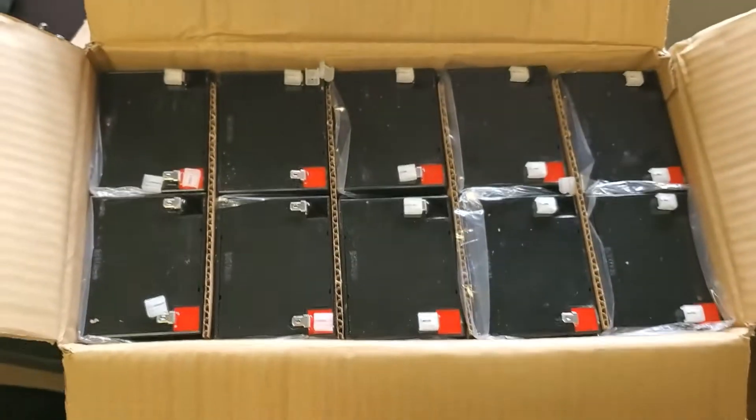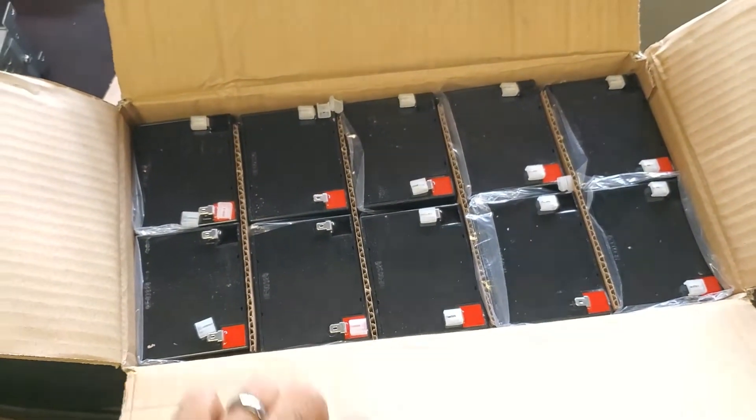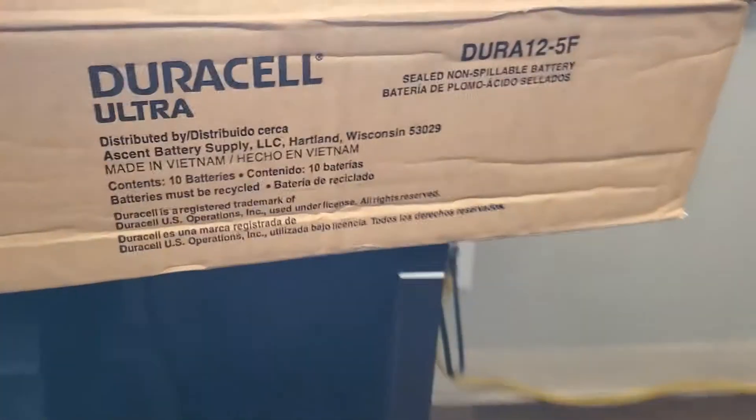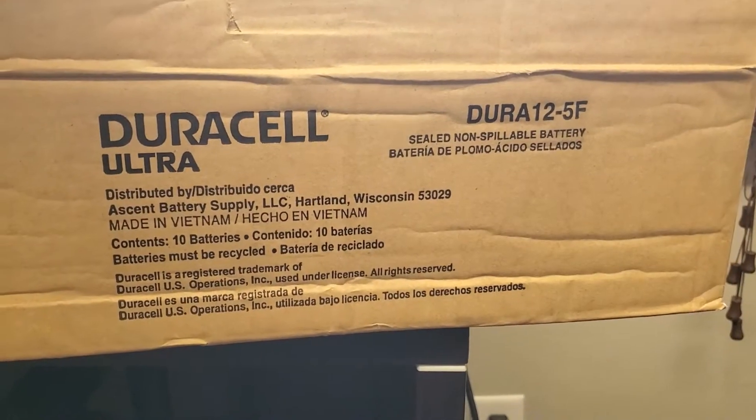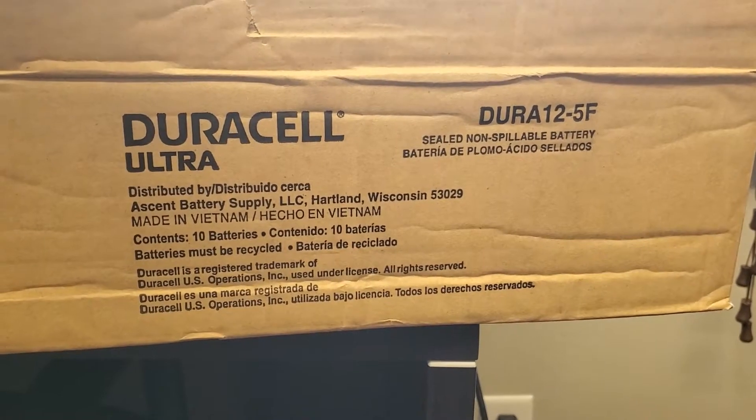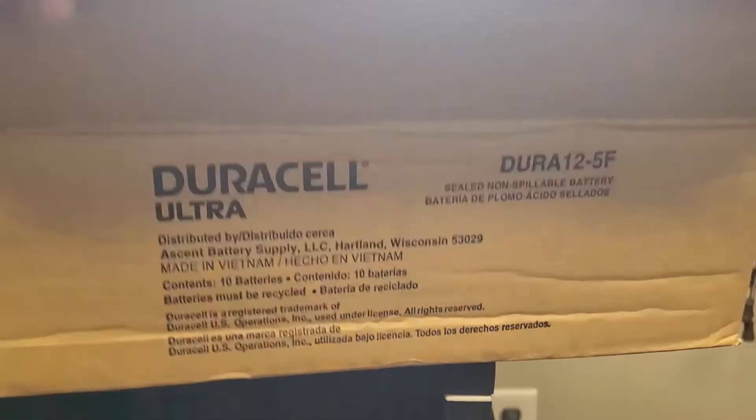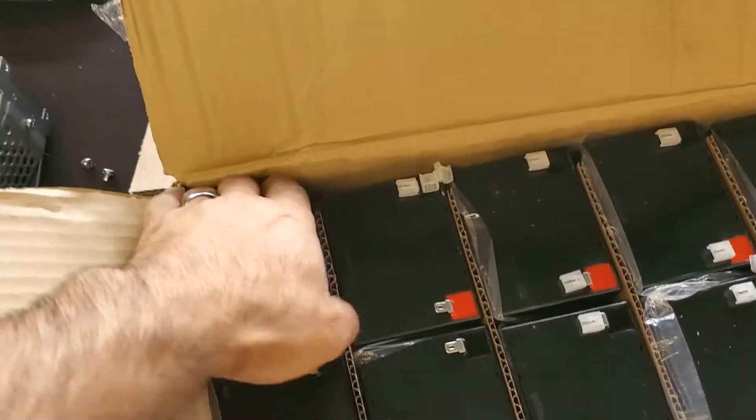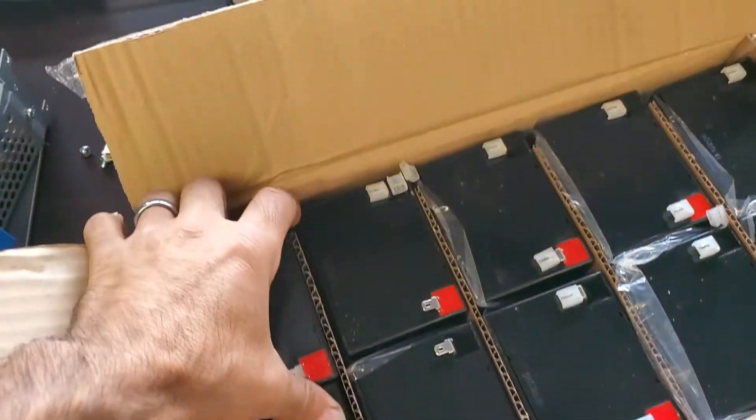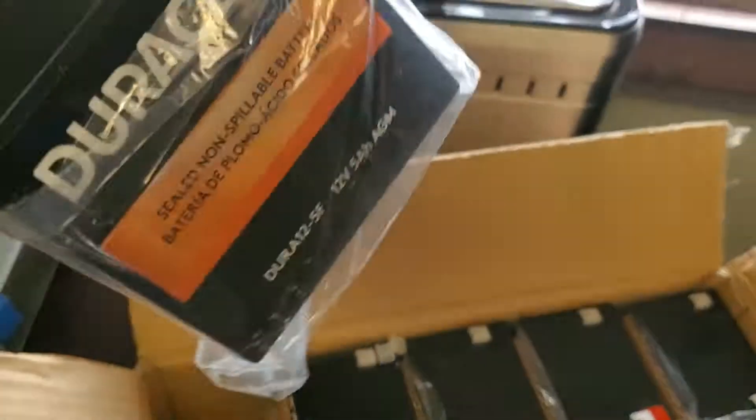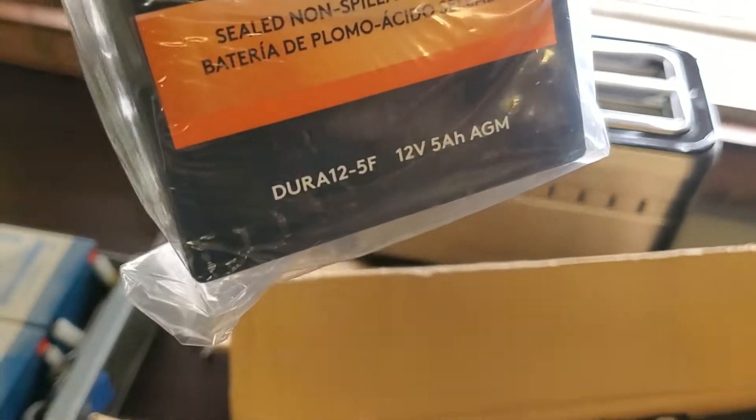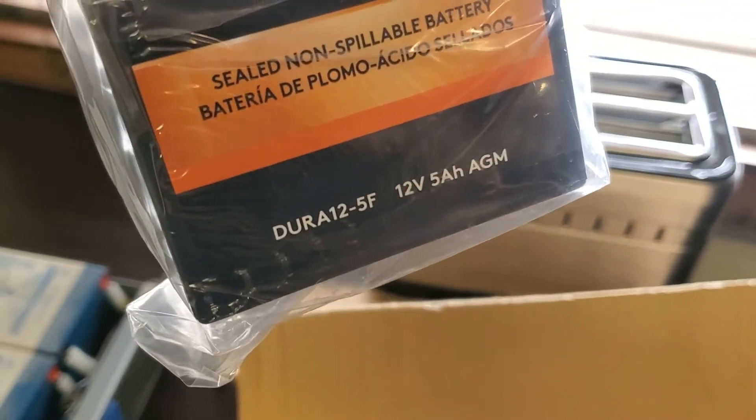Here is a case of new ones. Got them from my local Batteries Plus. I got a case of 10, I'll only need eight. They're Duracells, 12 volt, 5 amp hour.